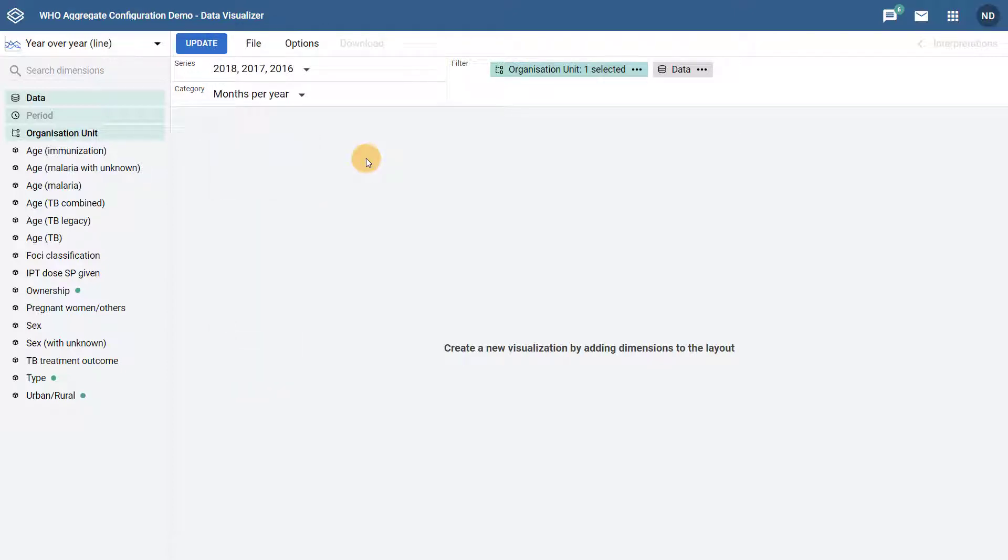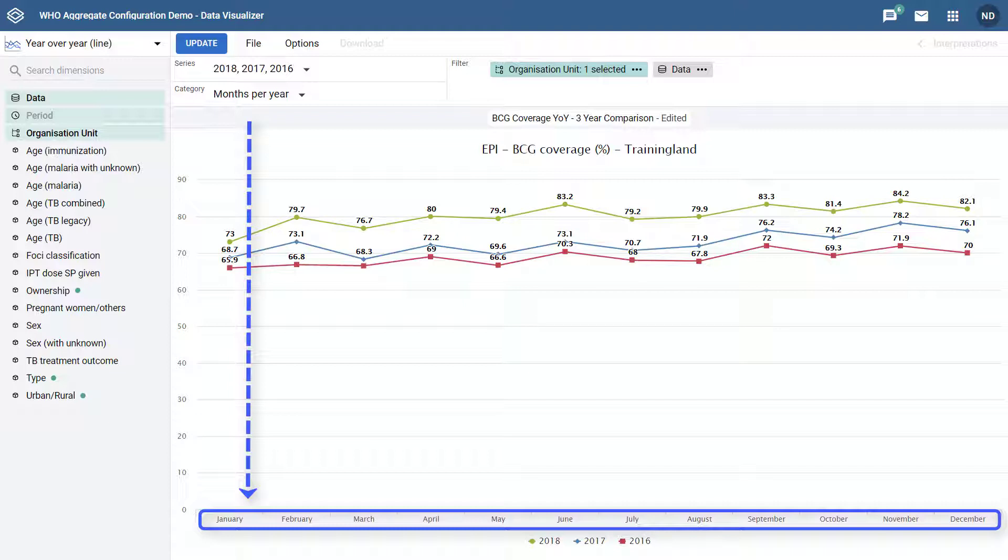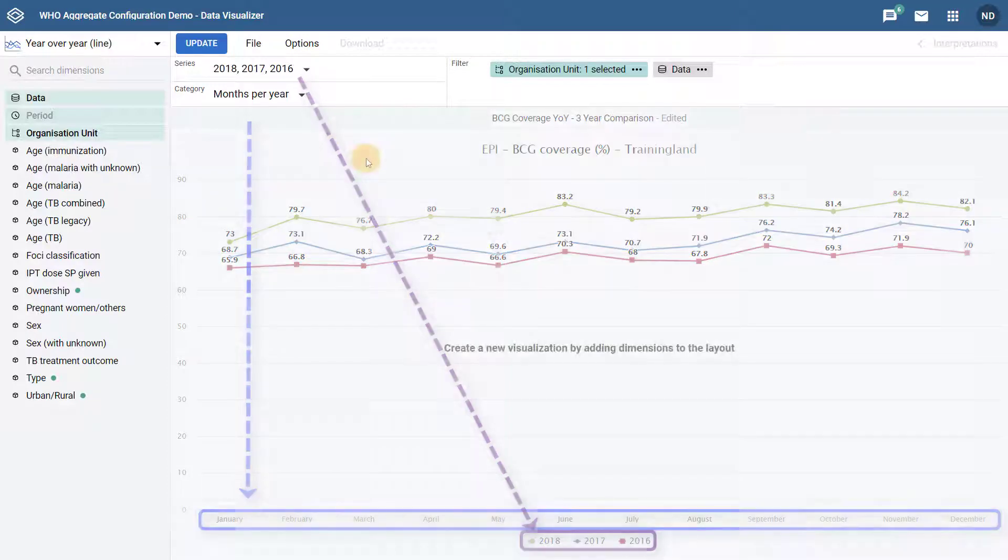With these two options selected, I am now creating a chart which will display data from January to December along the x-axis. And with 2016, 2017, and 2018 selected as my series, data values from these three years will be displayed by month on the year-over-year chart.